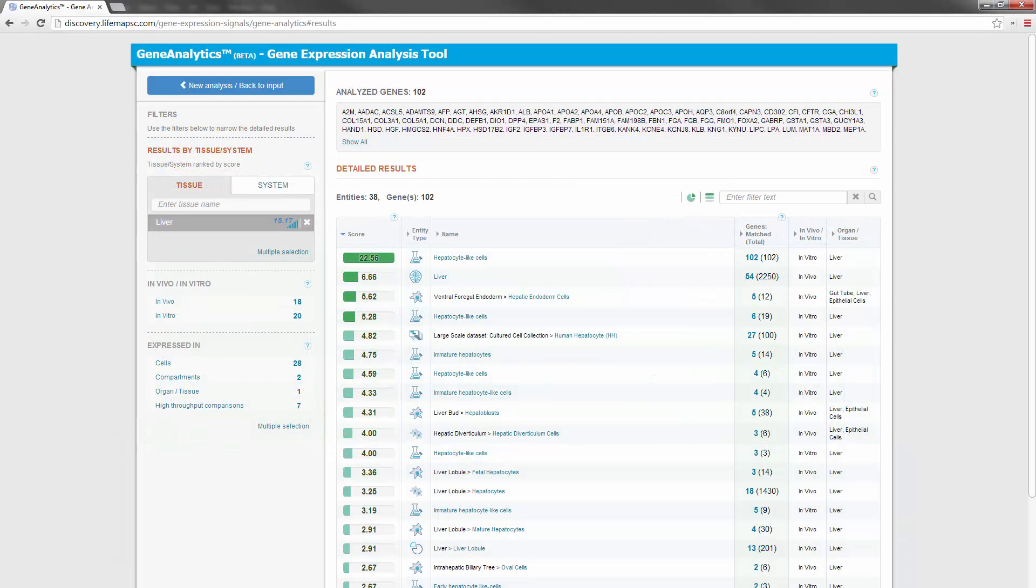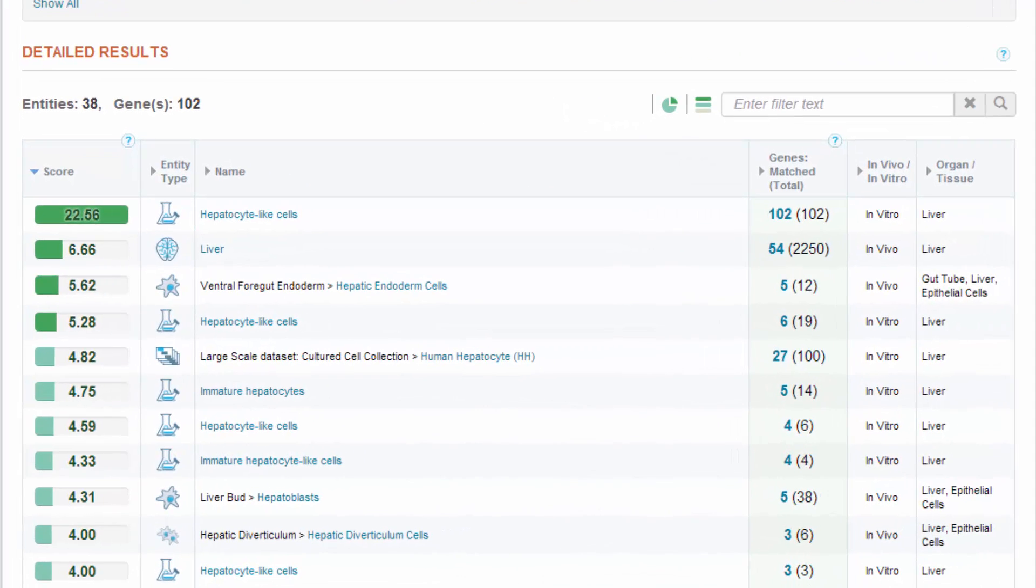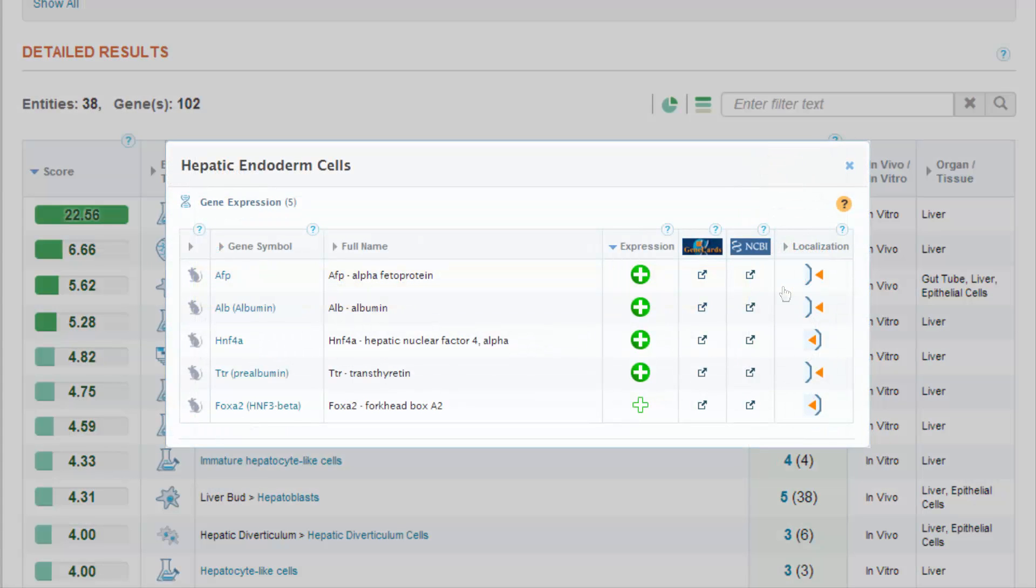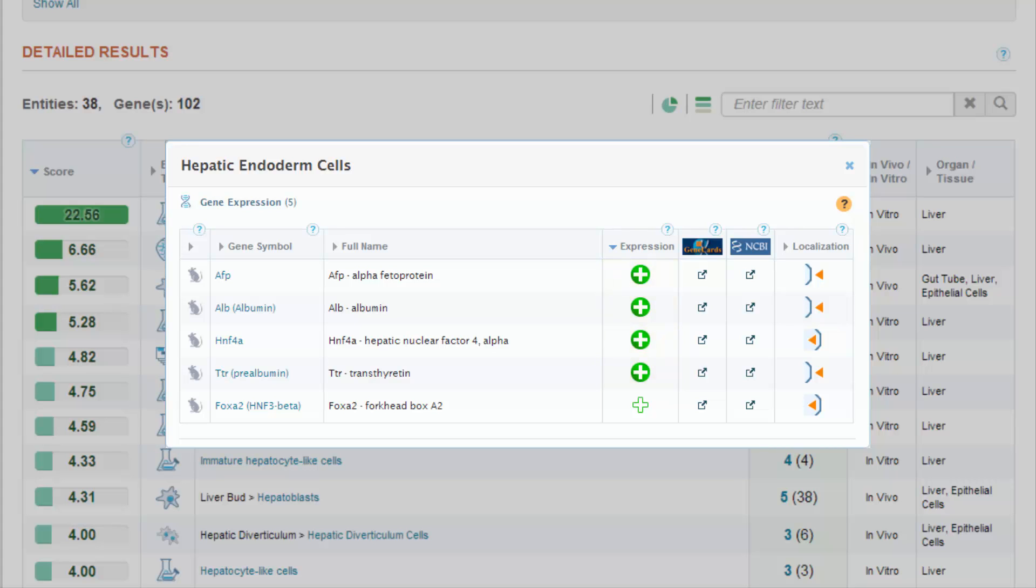Let's look again at the results in Gene Analytics. The best matched in vivo cells are hepatic endoderm cells in the foregut. When we click on the number of matched genes in this entity, a table opens with information about their selectivity. Here we can see that four genes that were expressed in this hepatic cell were annotated as selective markers. The selective marker annotation is used for genes that characterize a specific cell. Therefore, this match strongly supports the hepatic fate of the differentiated cells.